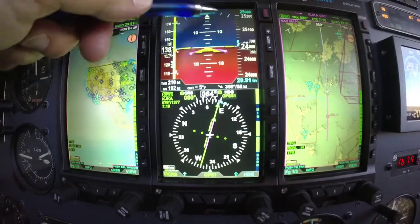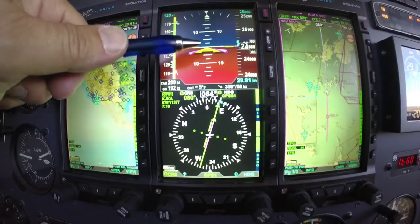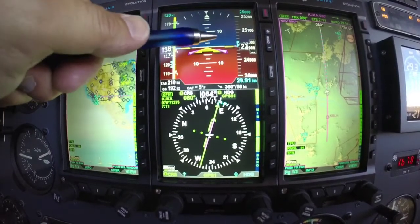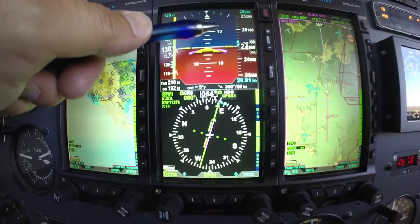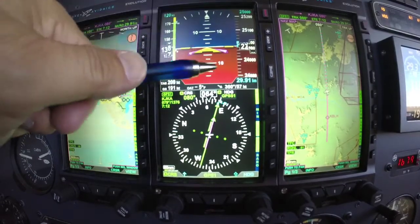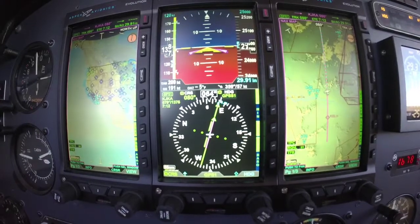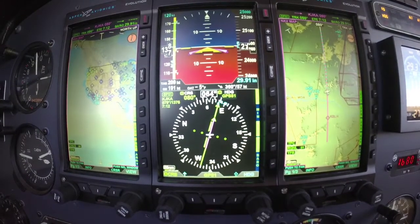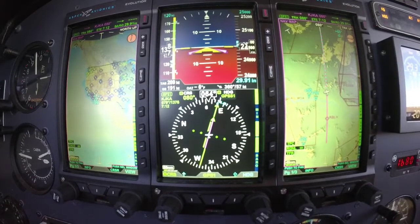Coming over the middle here, there's a nice big attitude indicator. Notice we give you a line every 2.5 degrees instead of every 5, so it's a lot larger presentation and also a lot more precise. At first you'll notice a lot of movement on there, but after you get used to it it's quite a powerful tool.